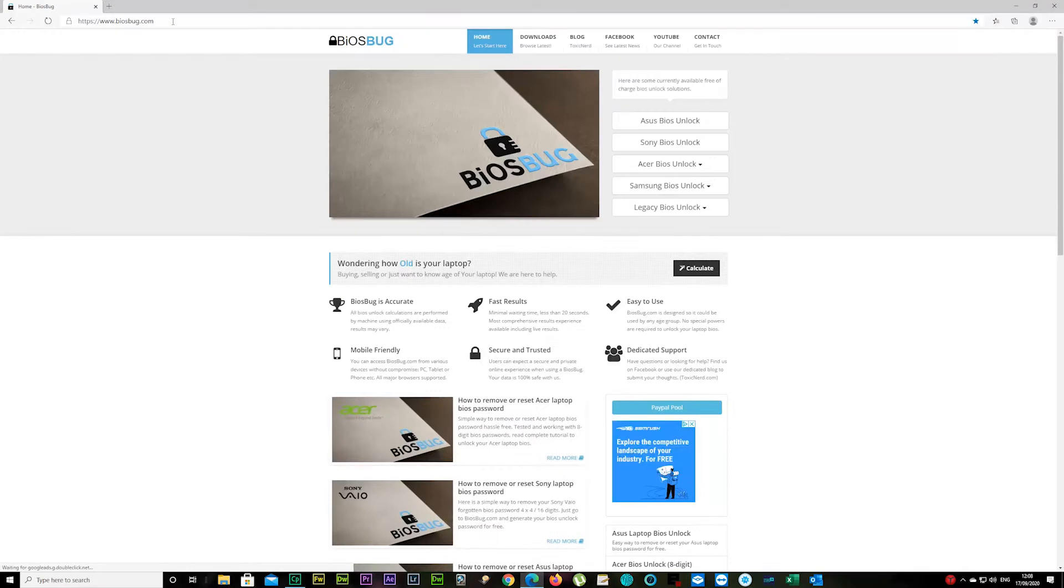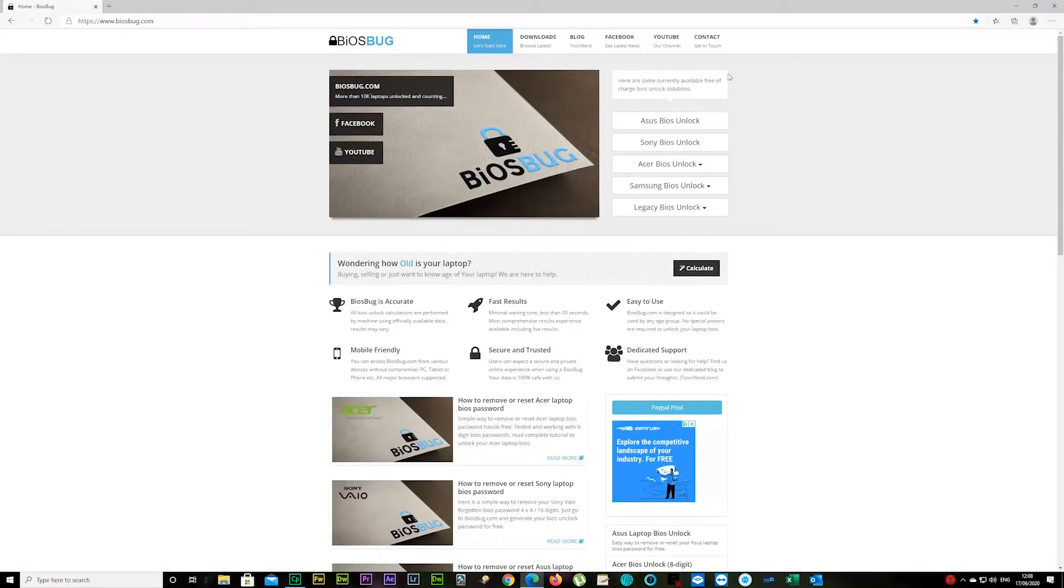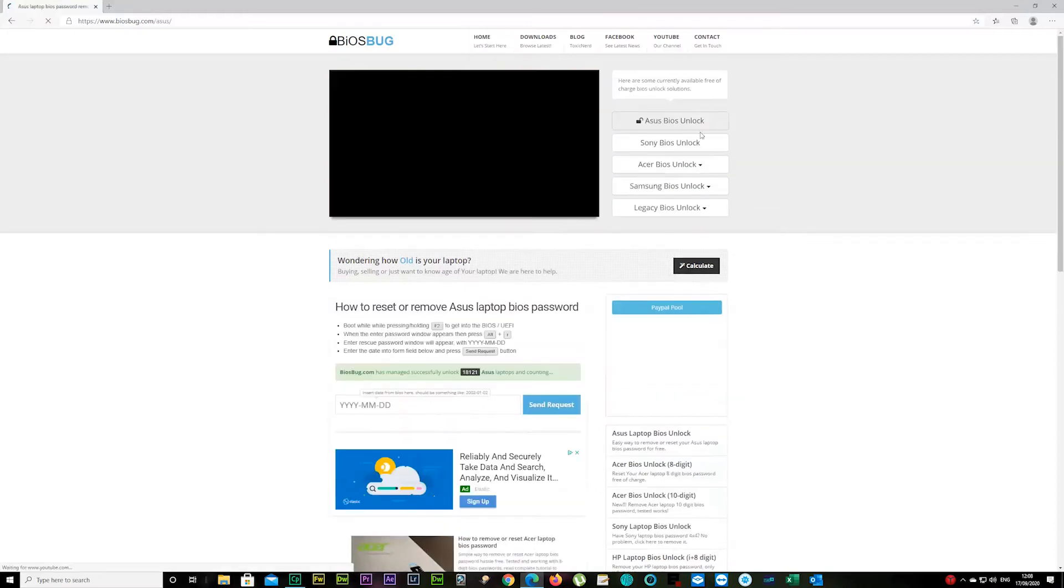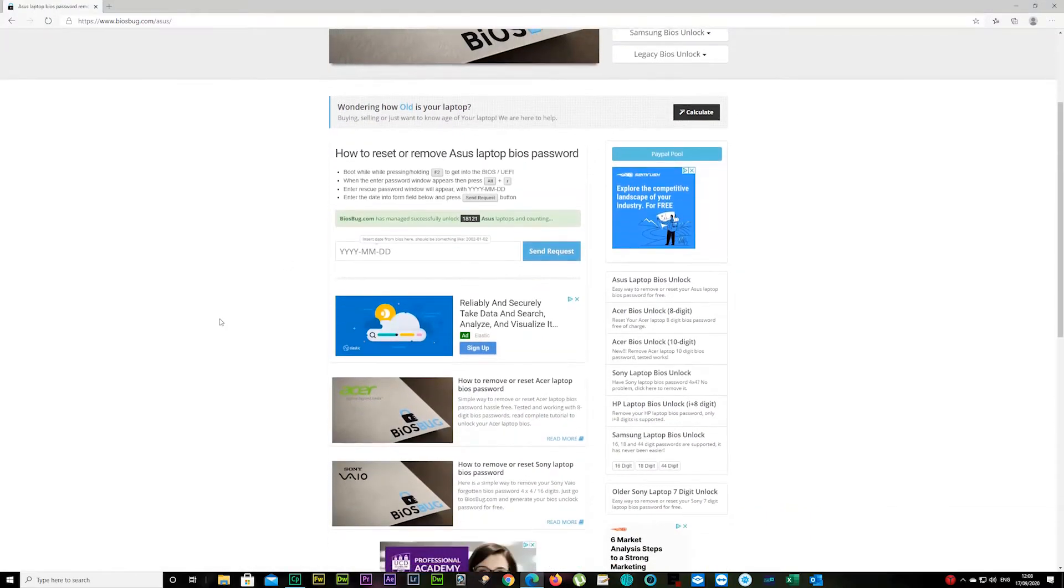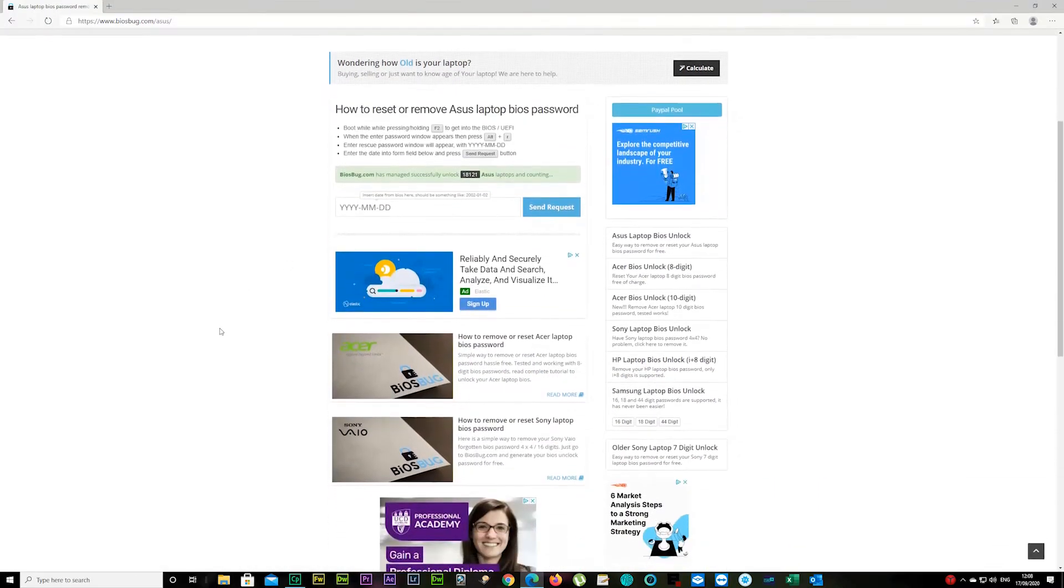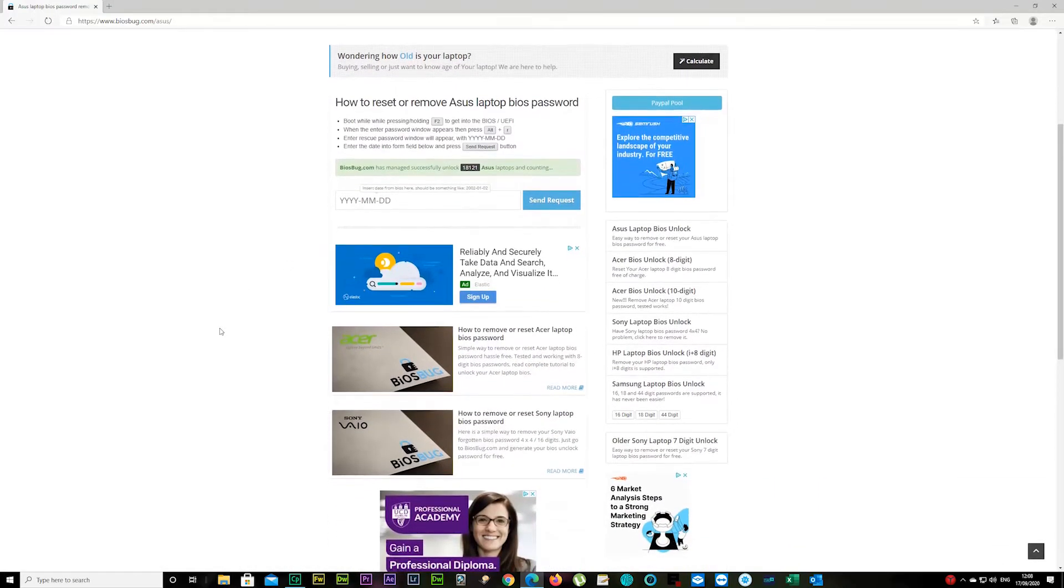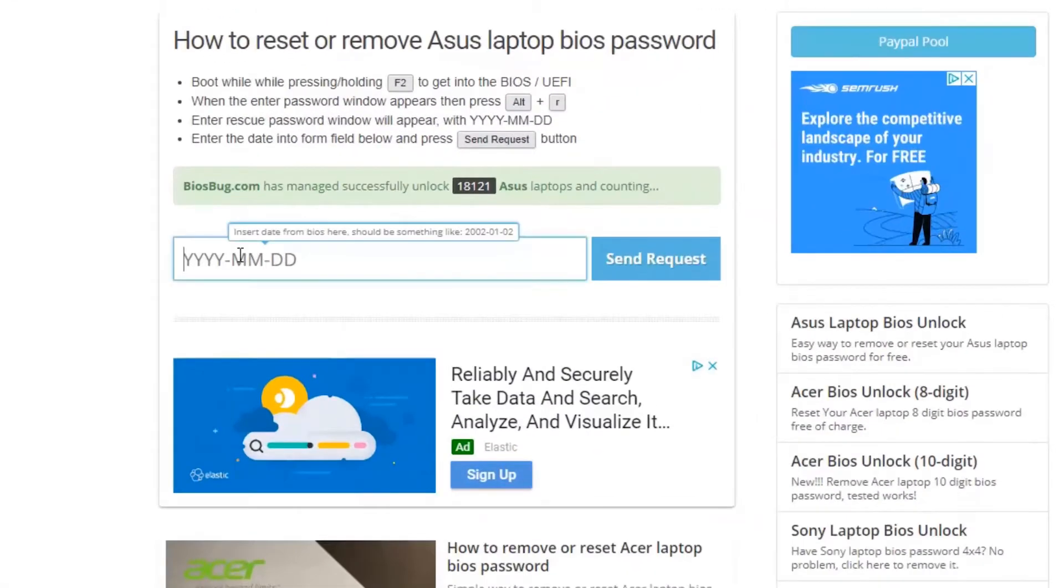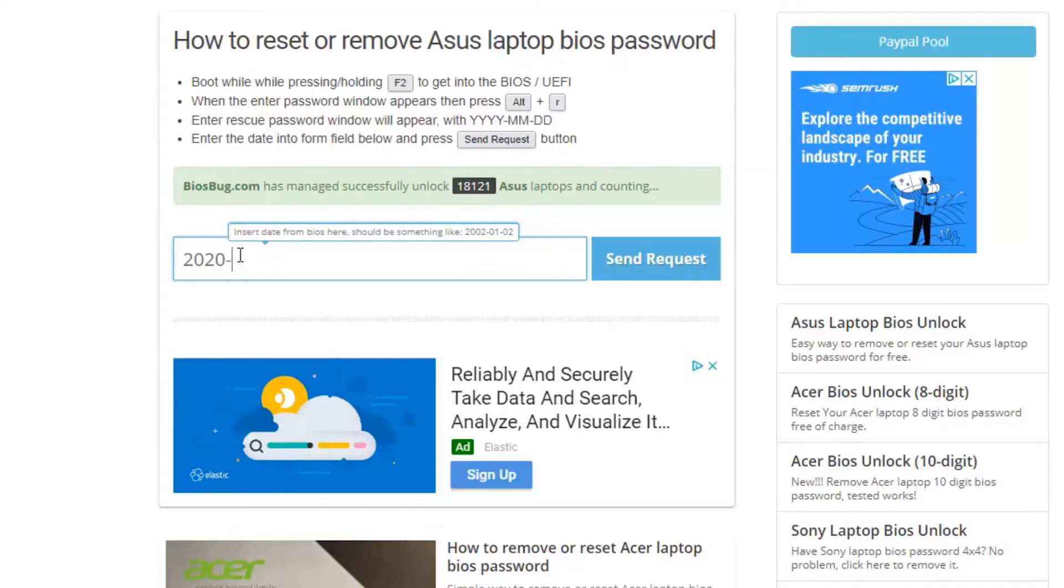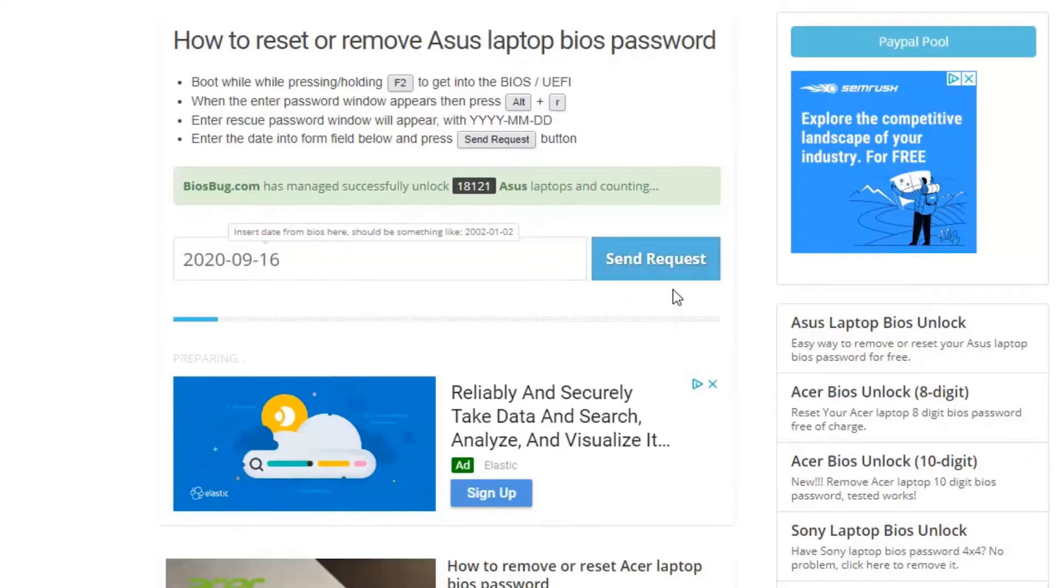On your right you see ASUS BIOS unlock. Click on it, and you can enter your date from your laptop here starting with the year. In my case it was 2020-09-16, and press the send request button after that.